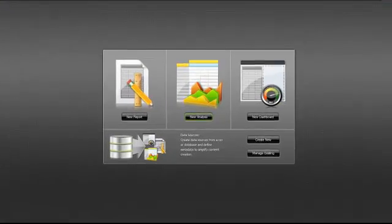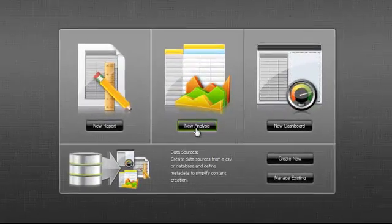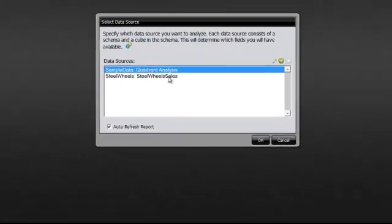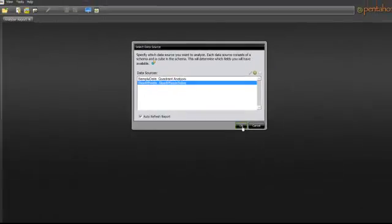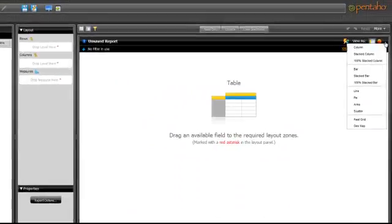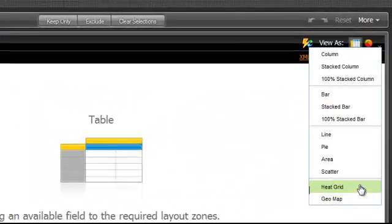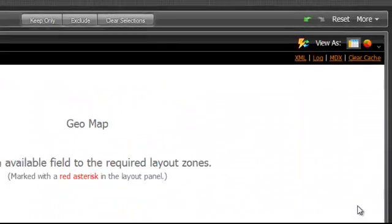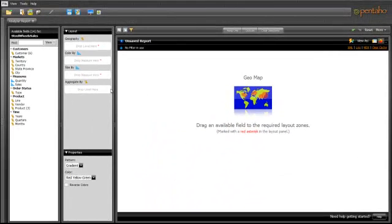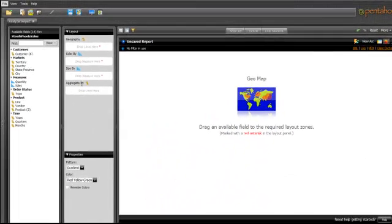As a sales manager for the Western Region, I track my sales performance on a weekly basis. I will use the GeoMapping chart of Pentaho to show how I can track and interactively analyze sales in my territory.